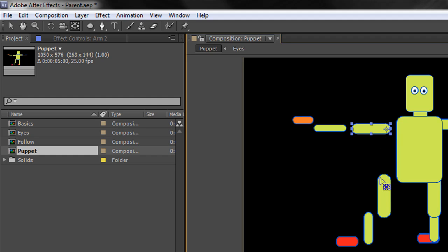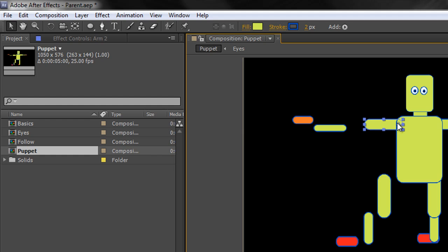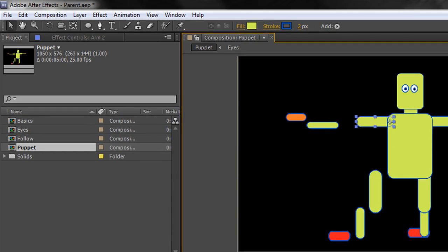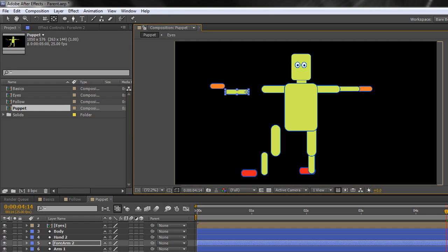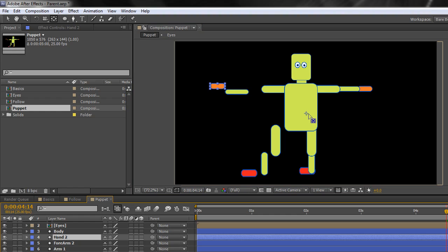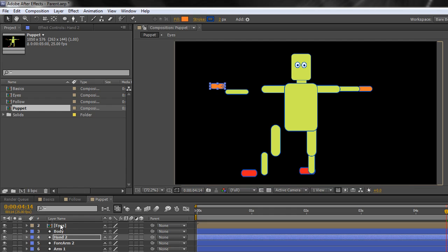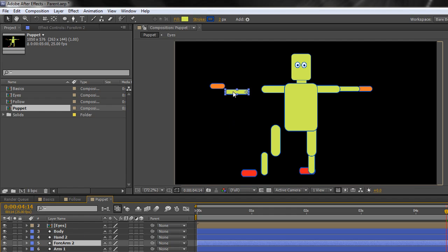Go back to the selection tool with the V key or by clicking back up here, and then take that layer and move it into place. Now when I rotate that layer it will rotate from the correct point rather than from way over there. Let's quickly do forearm two as well — the anchor point is way over here, so take the pan behind tool, click and drag it to the end. And let's also do hand two — its anchor point is also way over here — and move that to the appropriate place. Go back to the selection tool and start moving these into the right place.